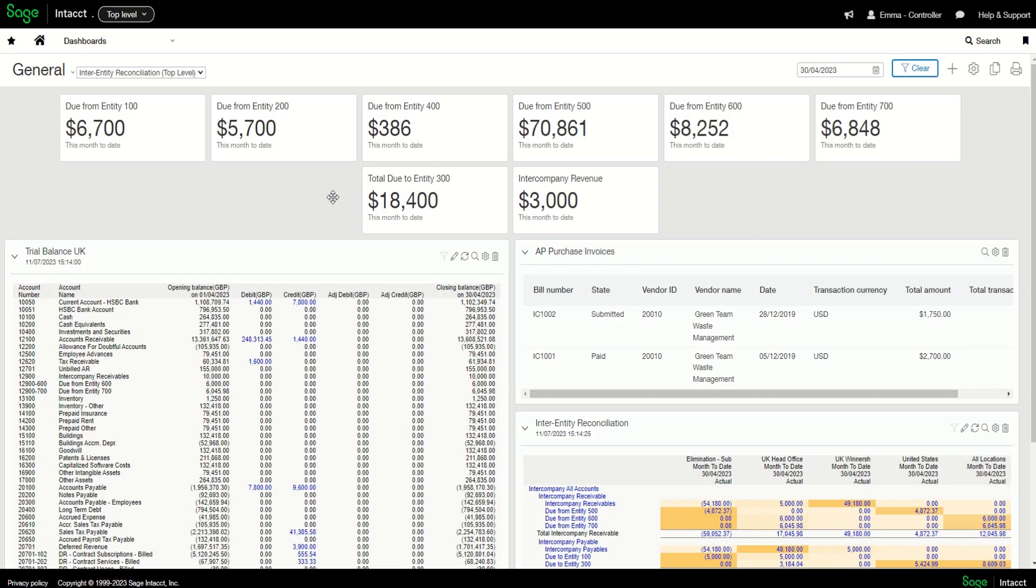Finally, there are reports that can be run to see your inter-entity balances within each entity, where eliminations have occurred, and more.